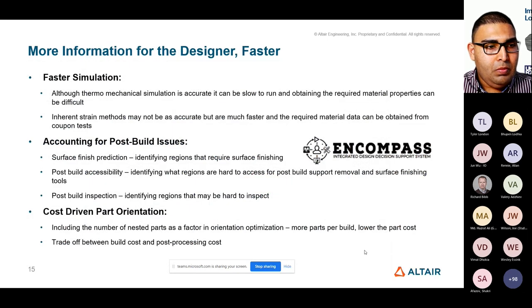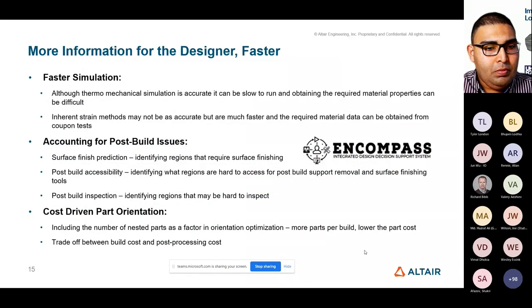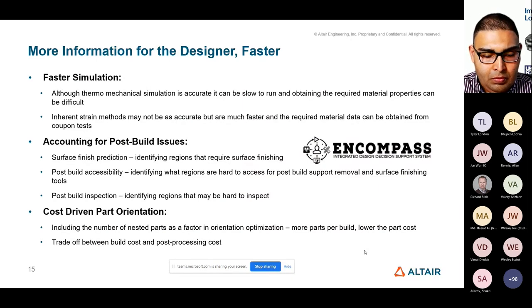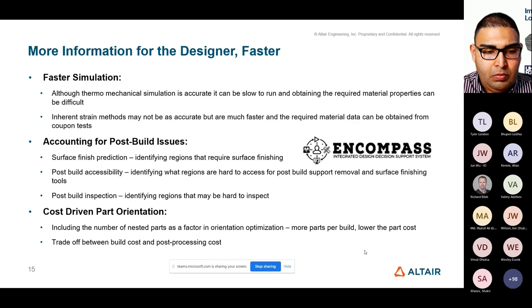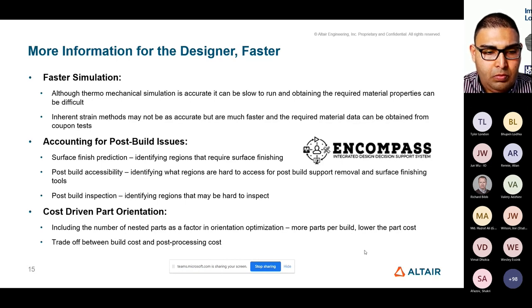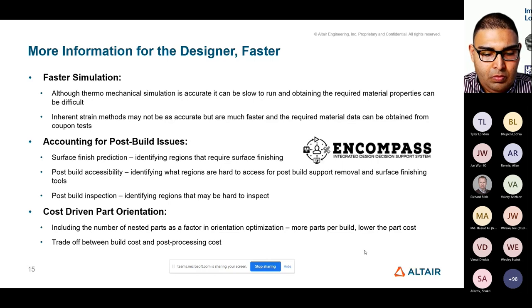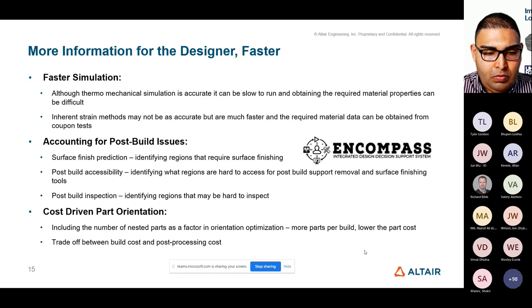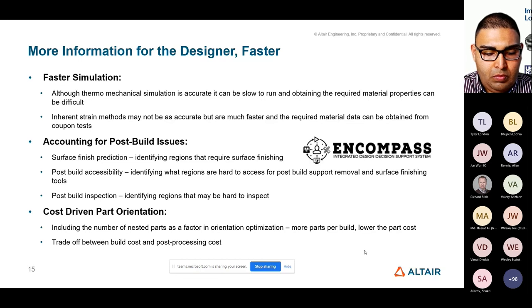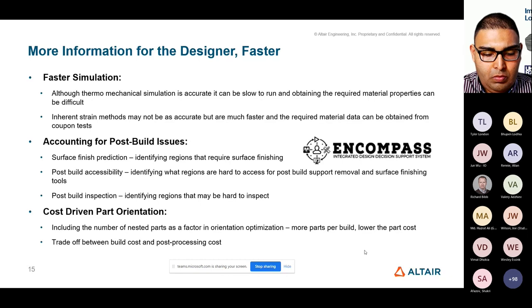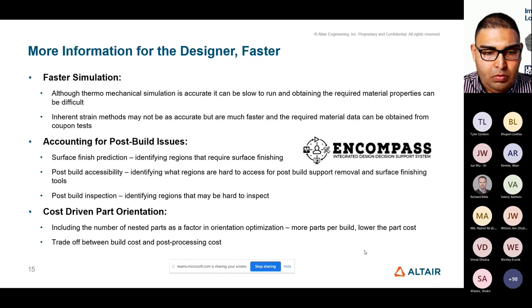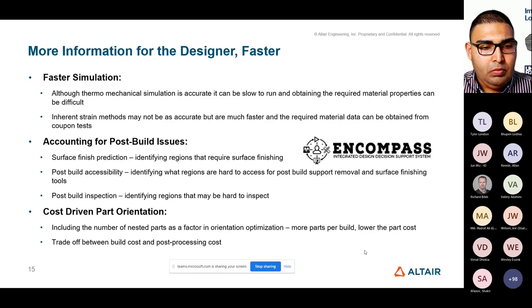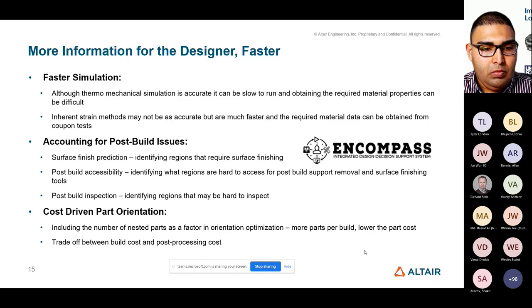In general, though, what we want is more information for the designer faster. And this sort of plays into what's being discussed in other presentations today. We, of course, need faster simulation. Thermomechanical simulation, what we're doing at the moment is good, but it can be slow, especially for large and complicated structures. We want to introduce inherent strain methods. Obviously, it's been pointed out already. They've been around for a very long time. They're well understood. People understand how they can introduce that method and get the material data necessary to produce meaningful results. So we want to expose that to the designer as well.